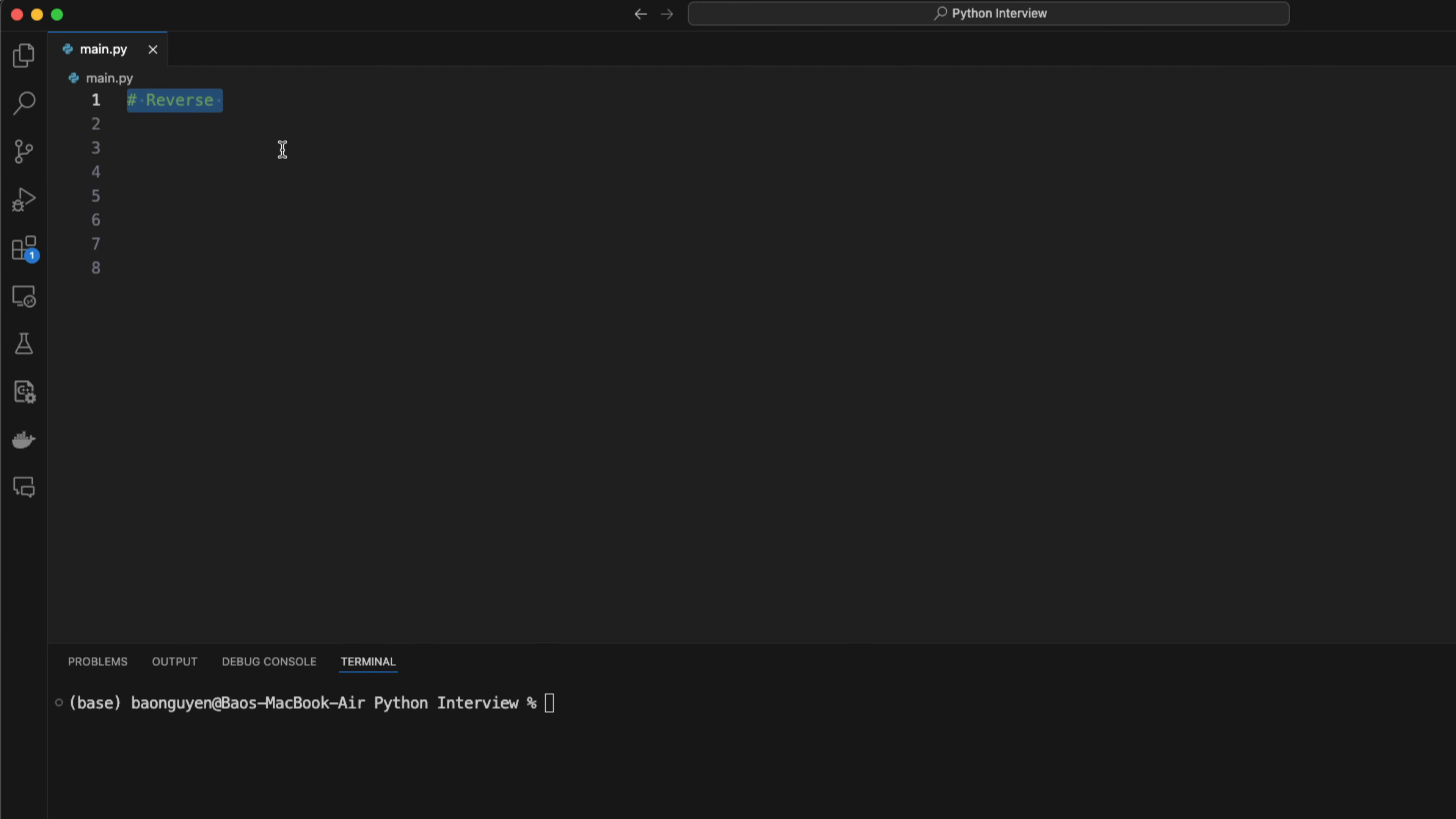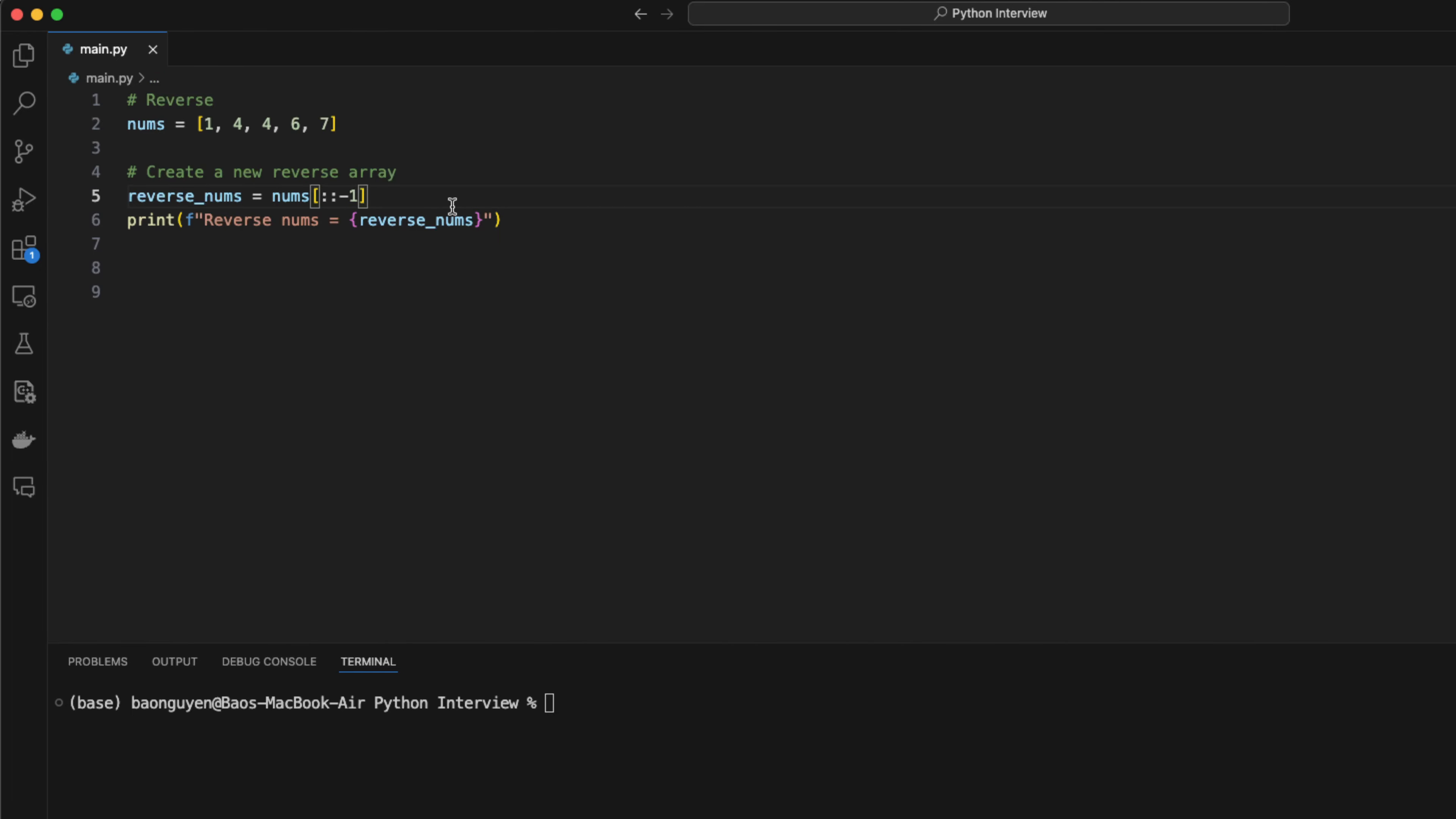You may want to reverse an array. Let's say you have an array 1, 4, 4, 6, 7. You can create a new copy of the reverse array by calling nums colon colon minus 1. You can also reverse the array in place with the reverse method.